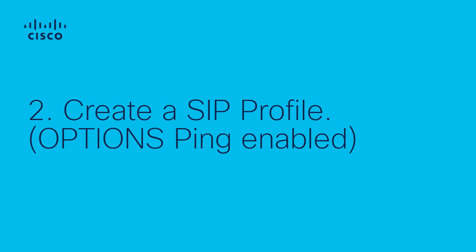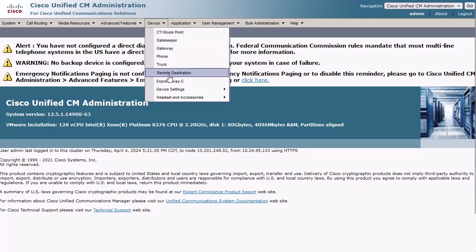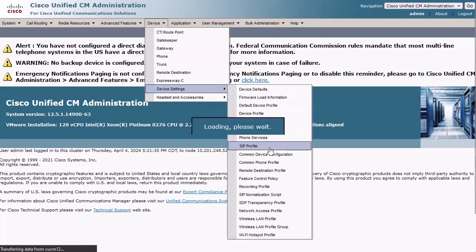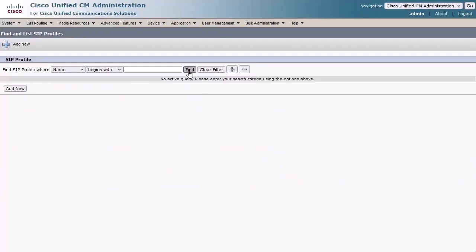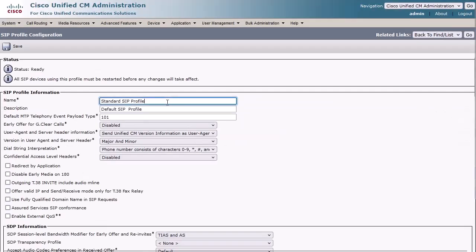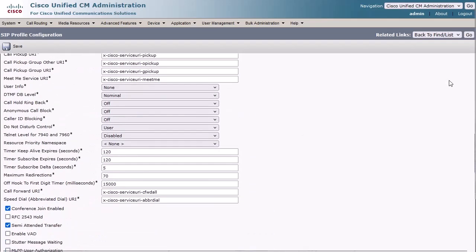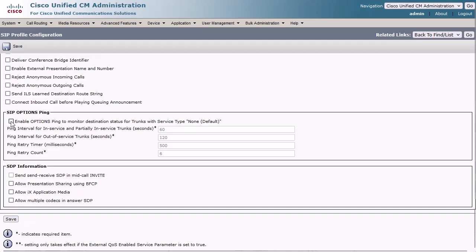Step 2: I suggest using a SIP profile with the Options Ping feature enabled so that we can see the SIP trunk status and SIP trunk duration from Call Manager. Under Device, Device Settings, SIP Profile, click Find to list all SIP profiles. Locate the default standard SIP profile and click the Copy icon to the far right, which will create a copy for us to modify. Change both the name and the description fields to indicate that it's a SIP profile with Options Ping enabled. Scroll down to the SIP Options Ping section, enable the Enable Options Ping checkbox, then click Save.